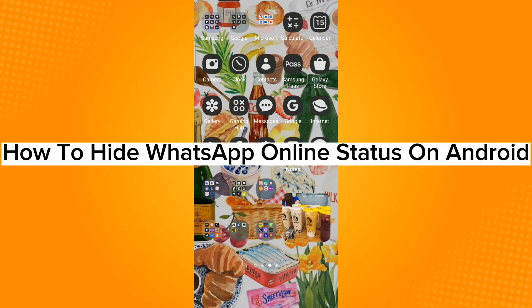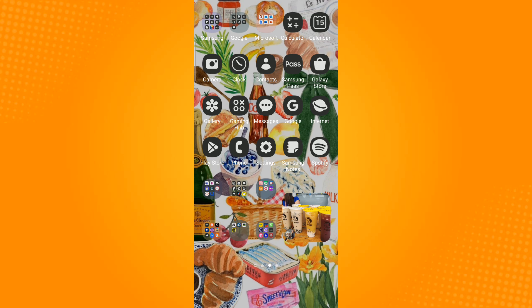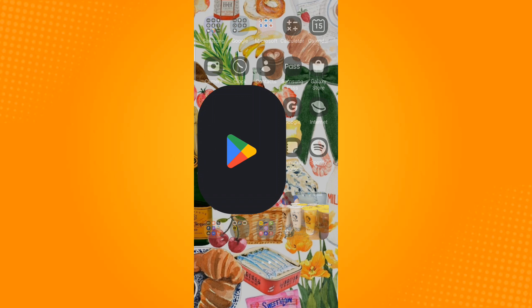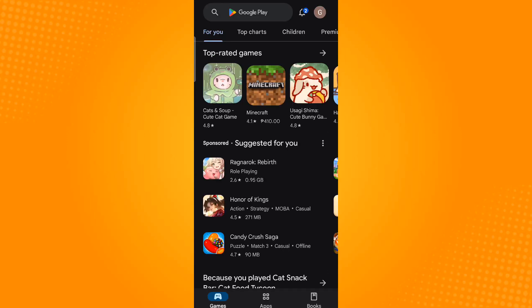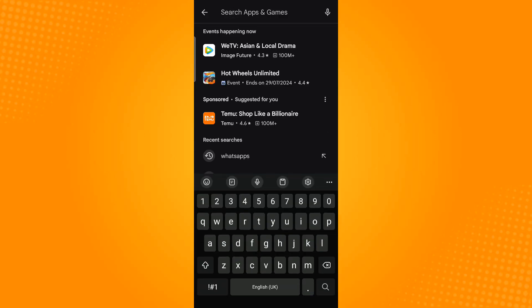How to hide WhatsApp online status on Android. First, make sure that the application is updated to its latest version. To do that, let's head over to Play Store and search WhatsApp.